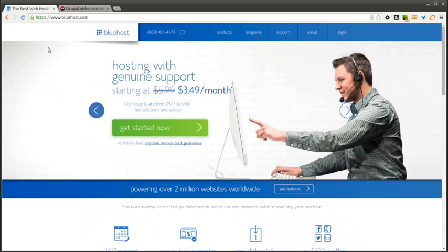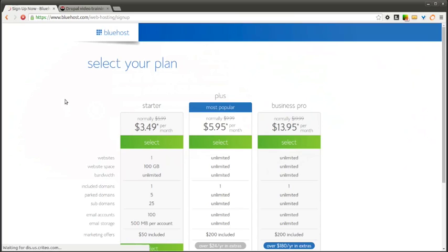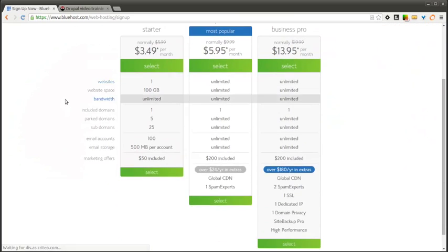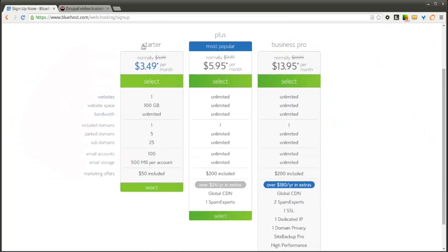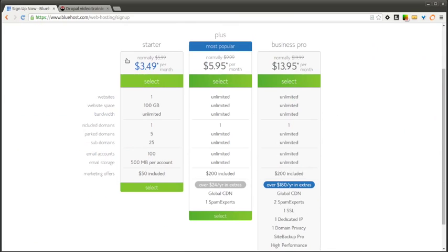So we go to Bluehost.com and we're going to start by selecting the Get Started Now button. This is going to bring you to a plans page where you can look at the various Bluehost plans. In this example, we're going to select the starter plan.